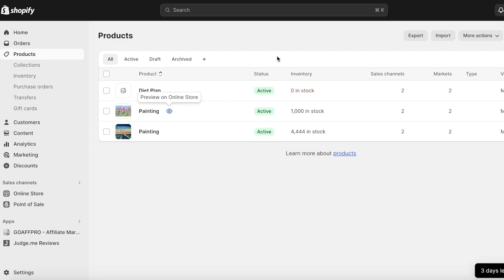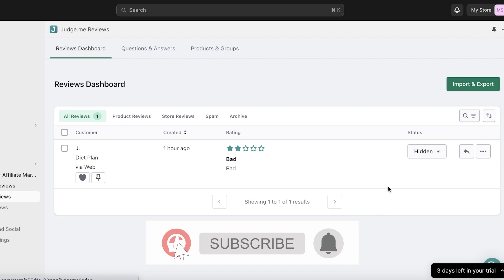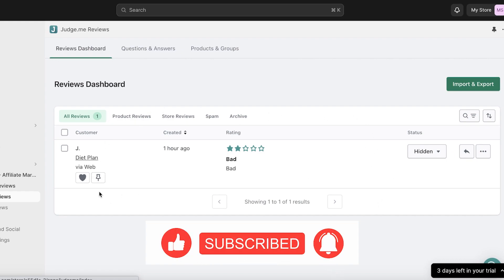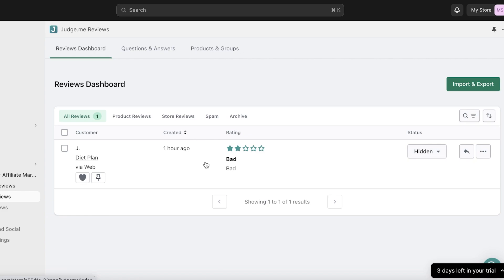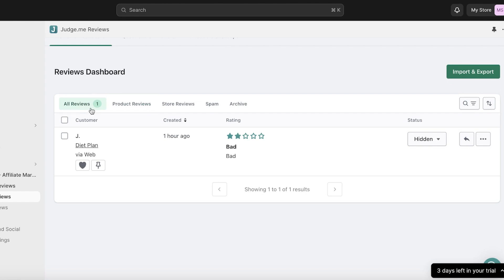There's an easy way to solve this. Click on Judge.me Reviews on the bottom left, and you'll have a dropdown menu. Under Manage Reviews you can see all reviews for your products. You can hide reviews you find unjust, heart or pin positive reviews to the top. If you want to filter reviews by a specific product, go into Product Reviews and filter by the product you want. You can also see store reviews, spam, and archived reviews.